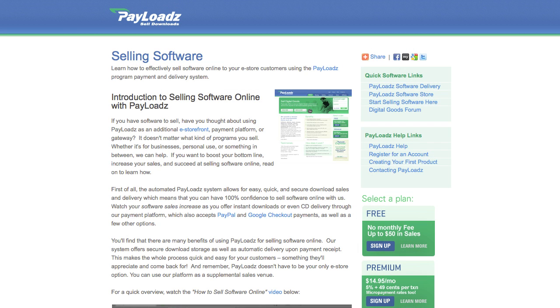If you're interested in selling your software online now is a great time to check out Payloads.com. Payloads.com offers an automated system that allows for quick, easy and secure download sales and delivery, which means that you can have 100% confidence to sell software online with us.